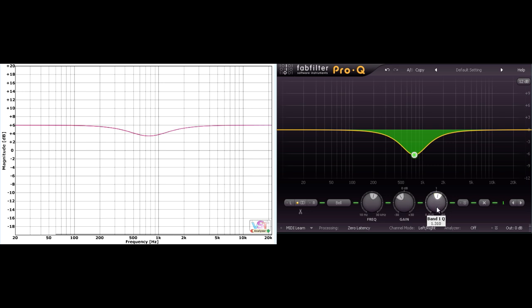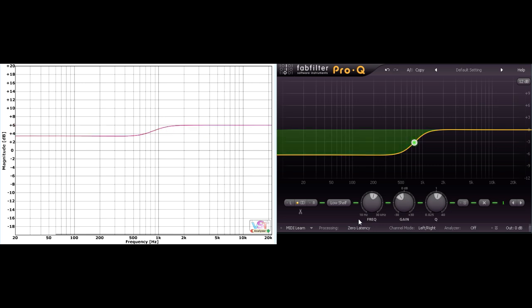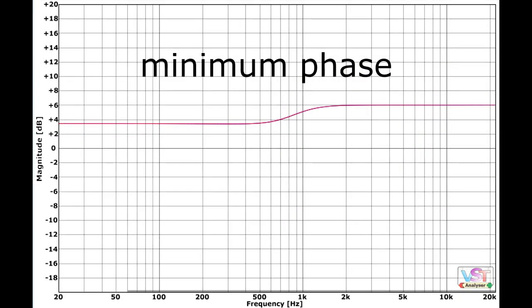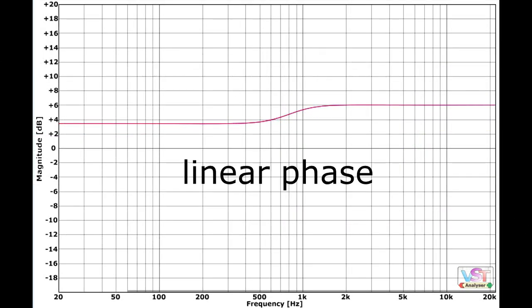Likewise, if I switch the EQ shape to a low shelf, again the overall effect is much as you'd expect. And the difference between linear phase and minimum phase amounts to just a slight difference in the slope and the frequency of the shelf.